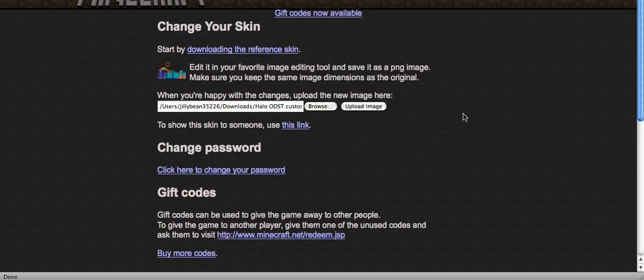And everyone will see you as what you have uploaded, including you. So if you have things on your arms, when you have nothing in your hands, you'll be able to see what your arms look like. And just something cool. So this is the end of the tutorial.